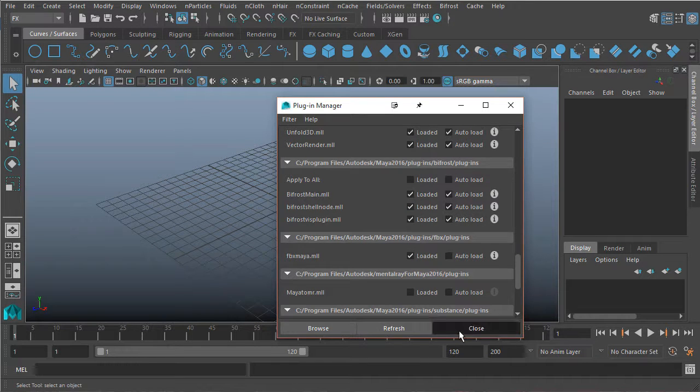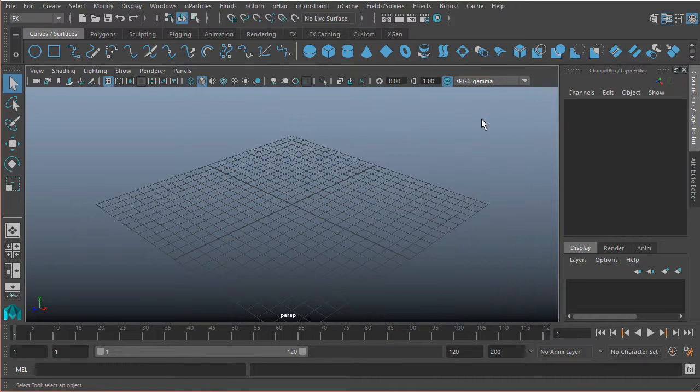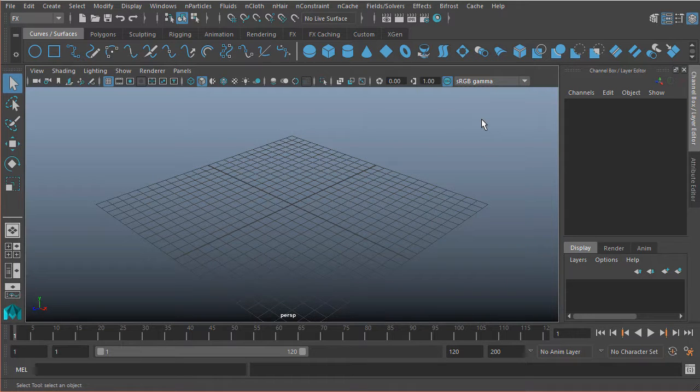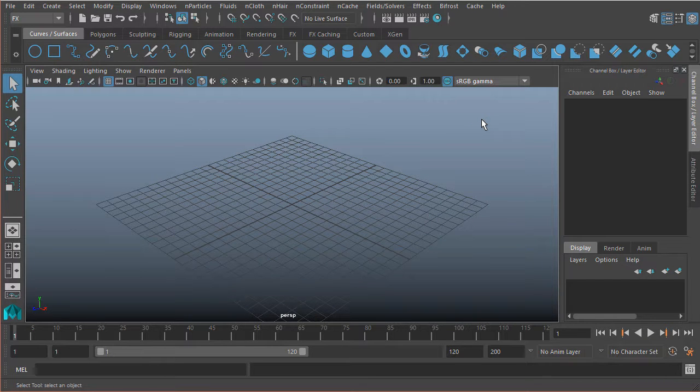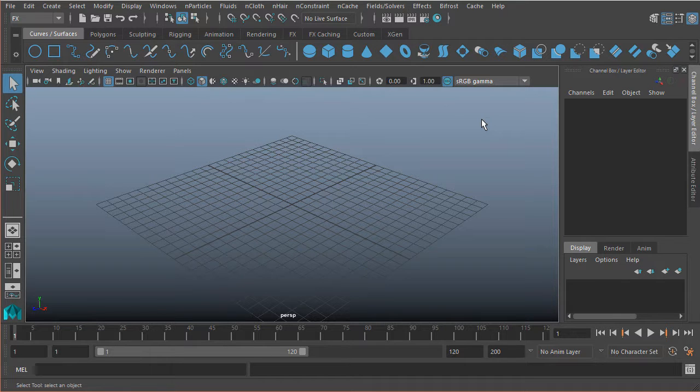With that, Bifrost is loaded and we should be good to go. Now before we can actually create our first fluids, we need to create a polygon mesh for Bifrost to emit the particles from.